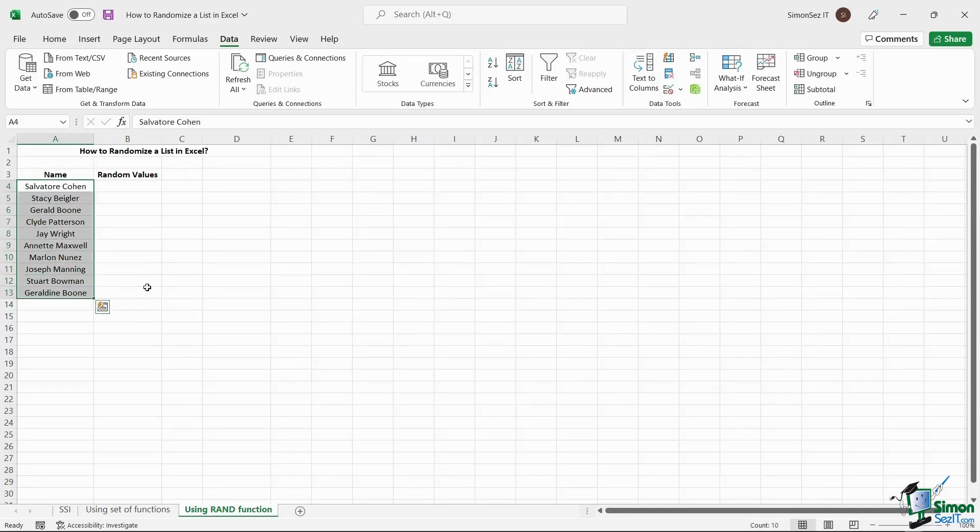That is all, everyone. In this video, we saw how to randomize a list in Excel in two easy ways. Thank you.